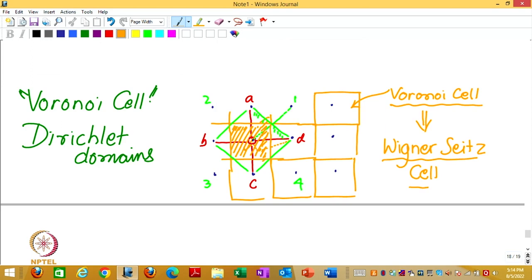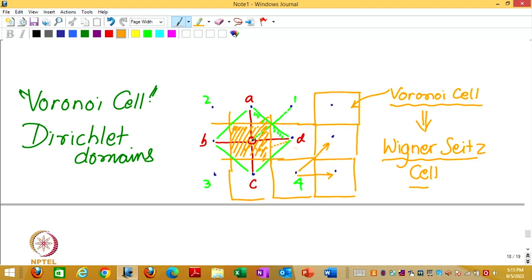That is the Wigner-Seitz cell. Is it primitive or non-primitive? Primitive. Because by definition every Voronoi cell or every Wigner-Seitz cell will contain only one lattice point. When you go from one cell to another cell, the translation will always be by the lattice translation. Since each one is having one lattice point, all lattice translations have to be included if I want to tile the entire space.